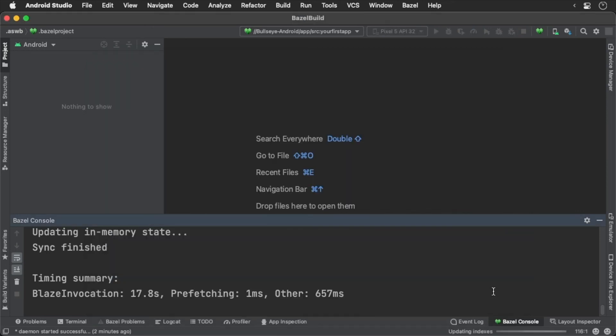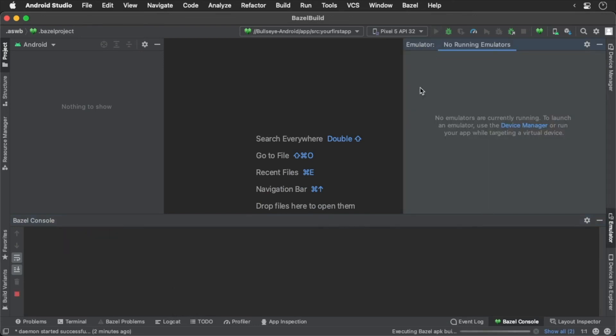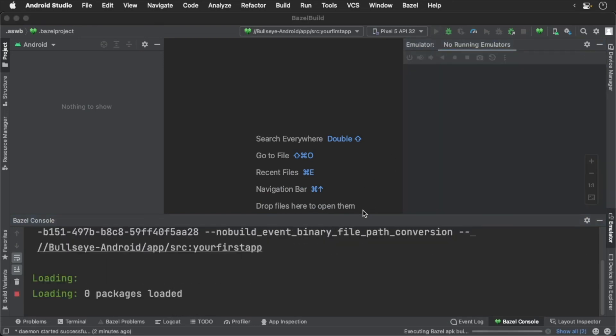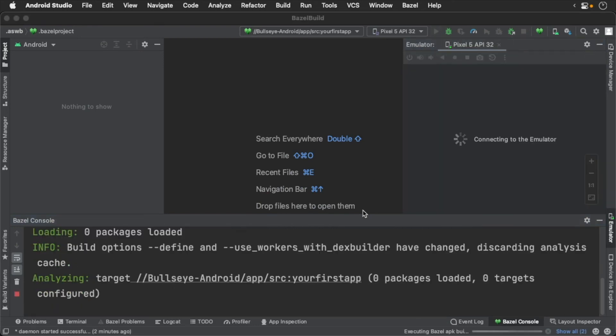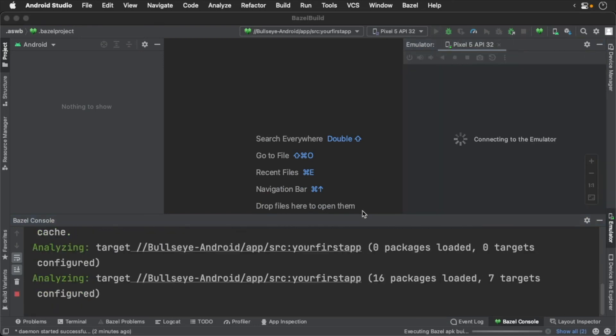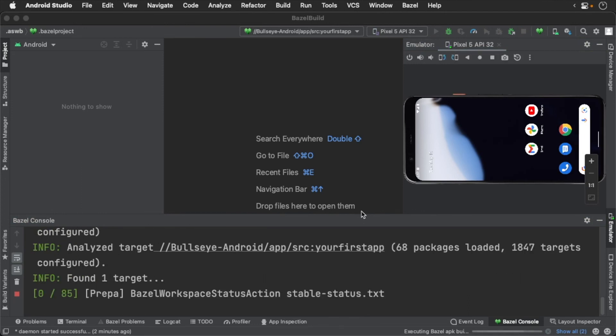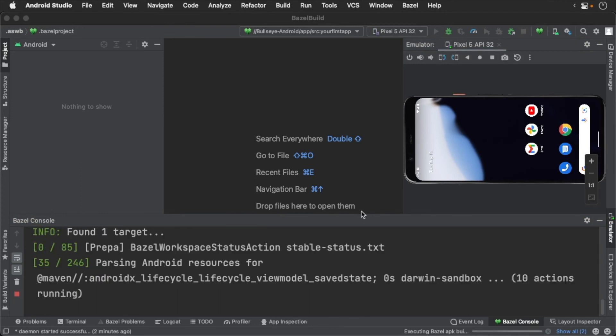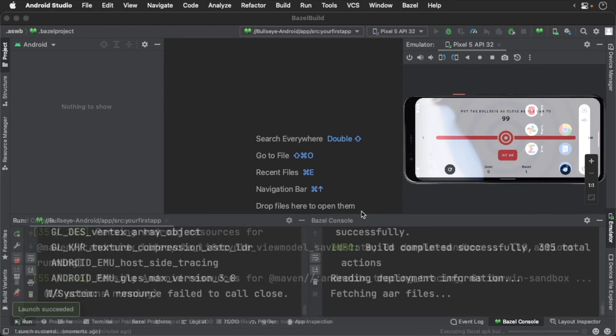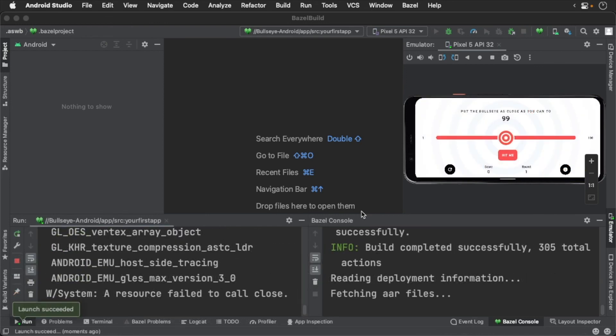Now close out the dialog, build and run the latest version. And with that we are working with Bazel integrated directly into Android Studio.